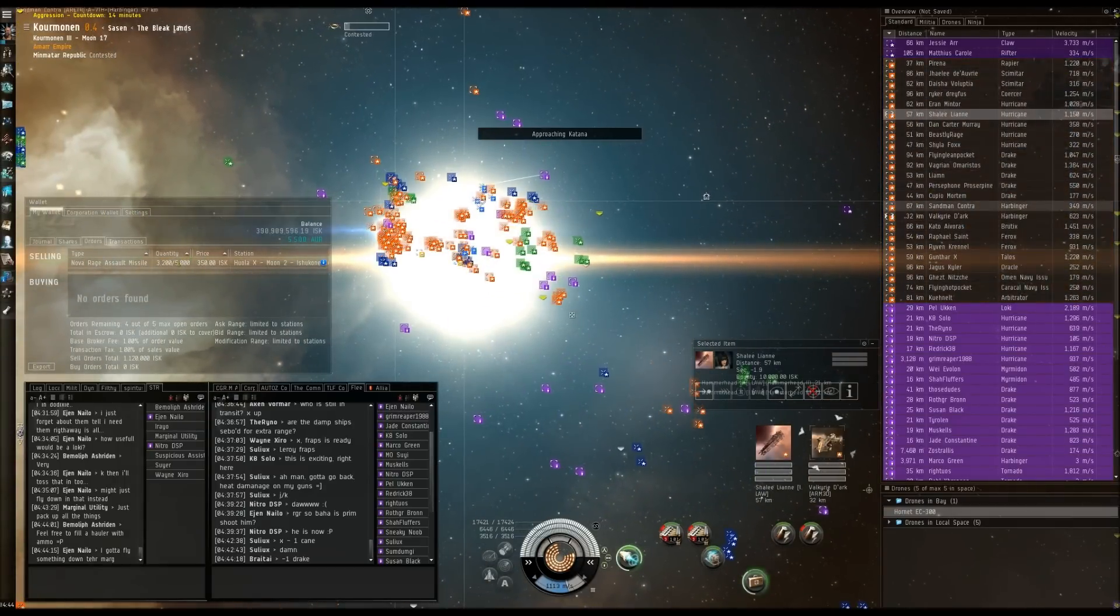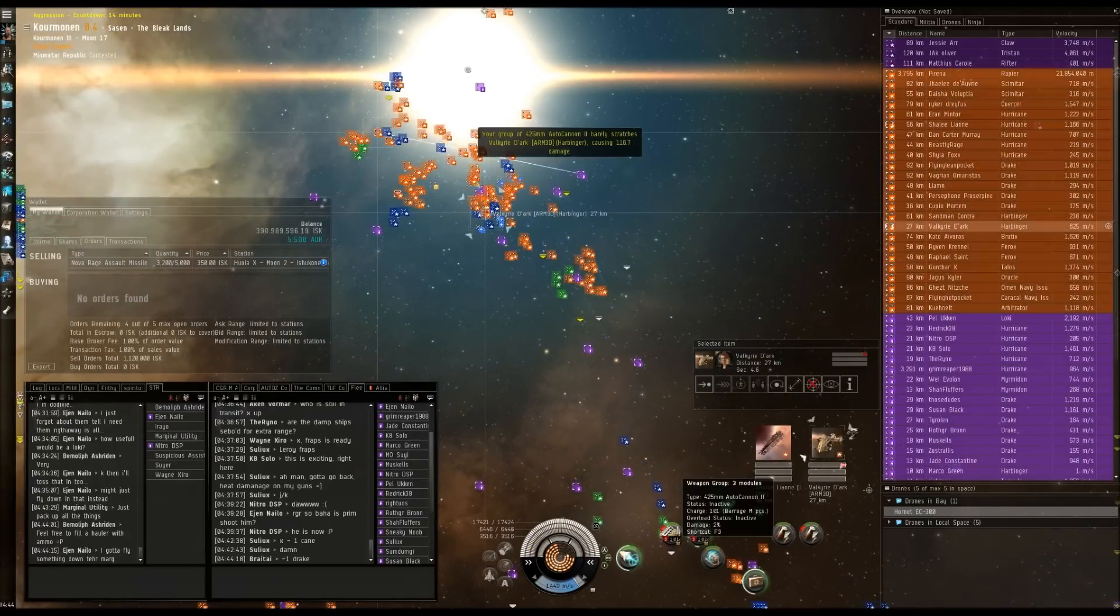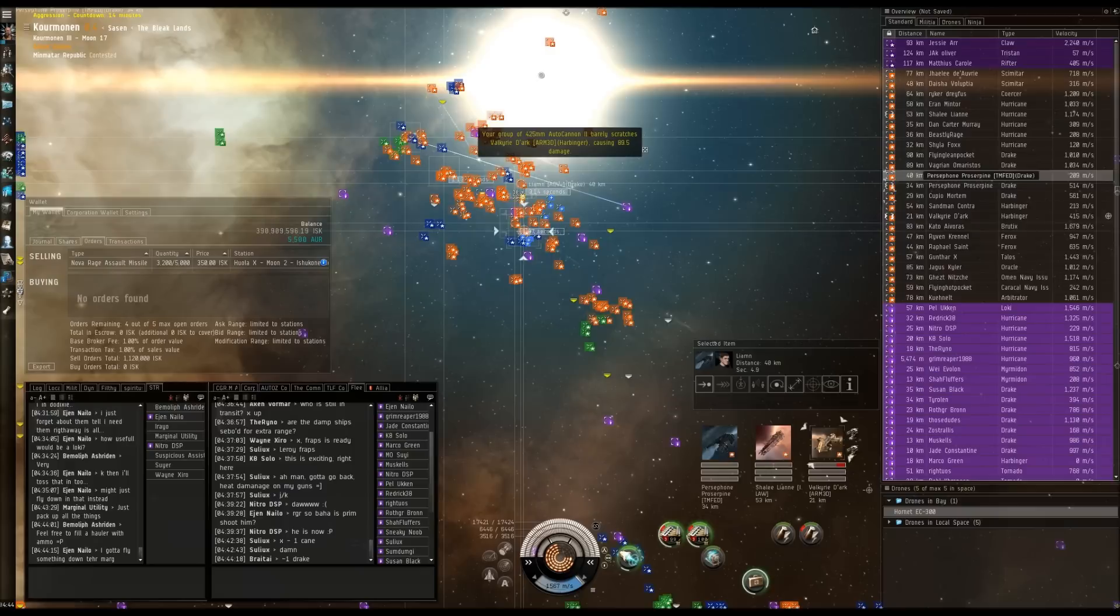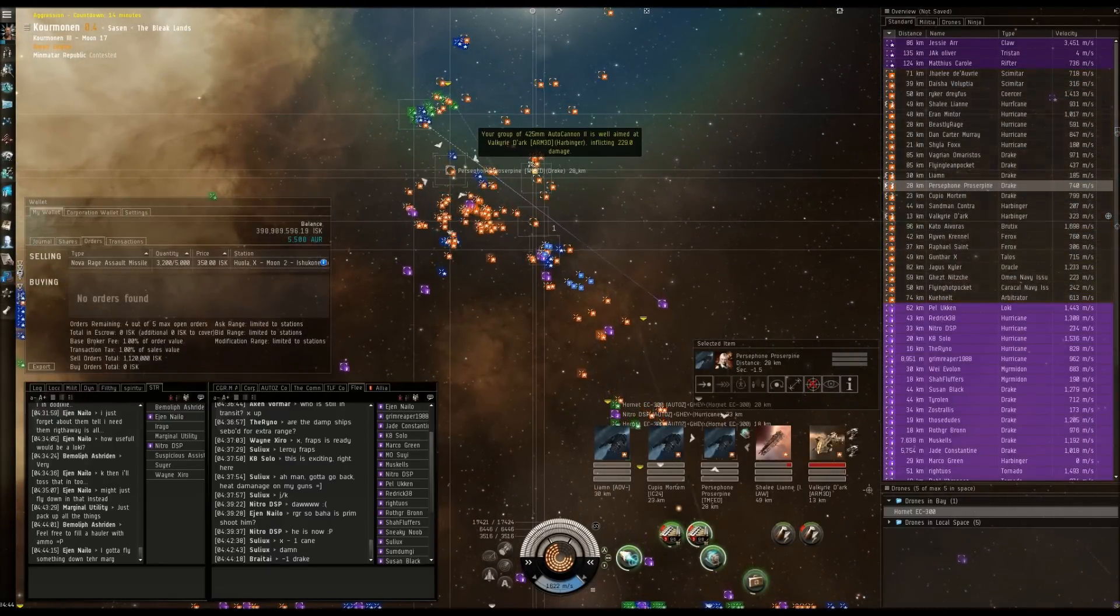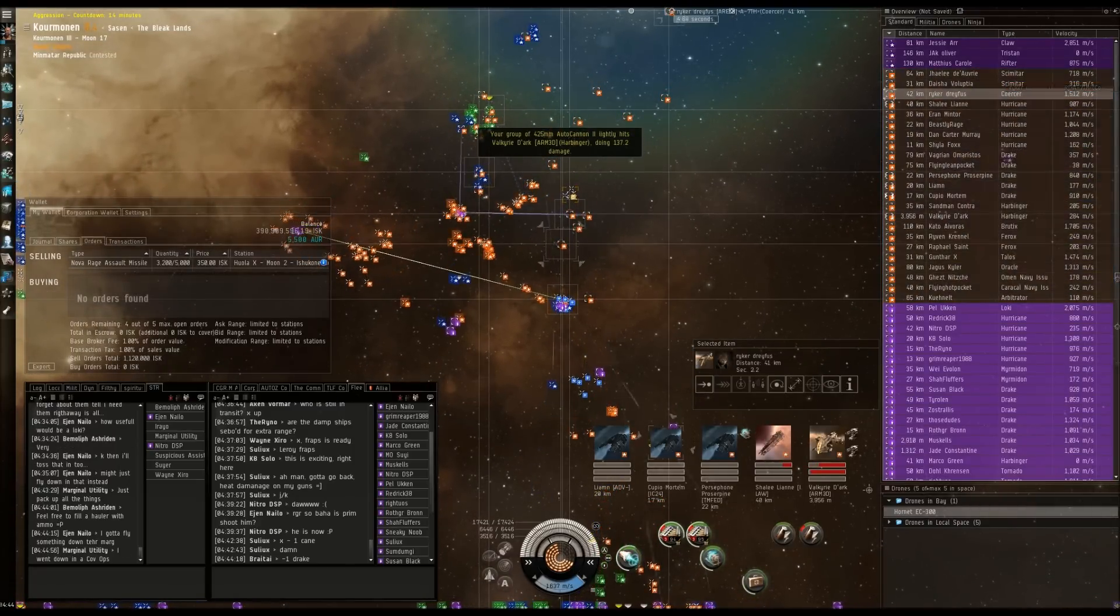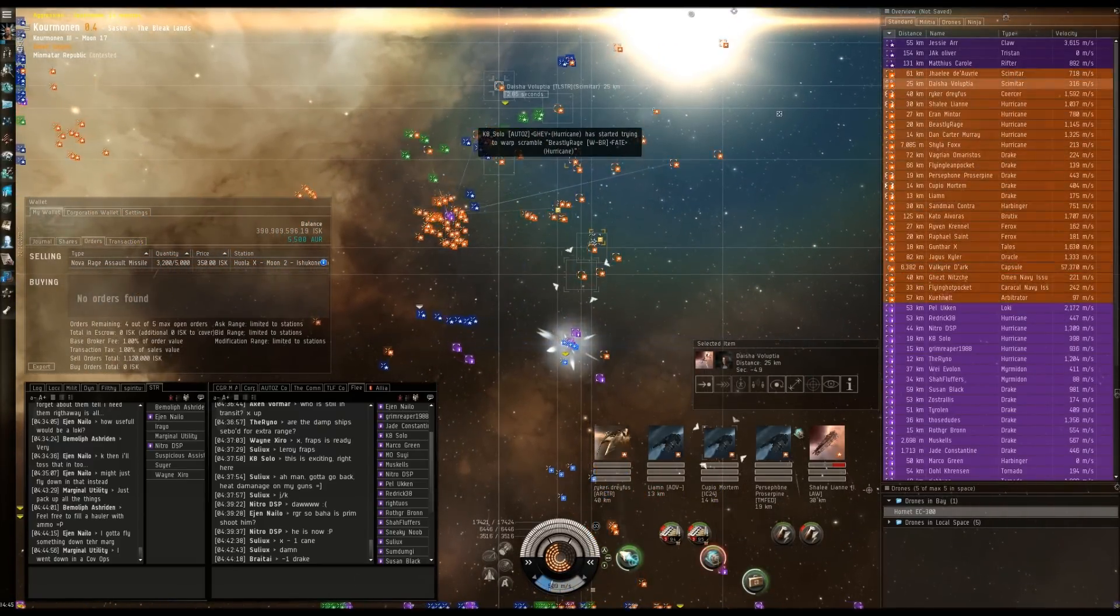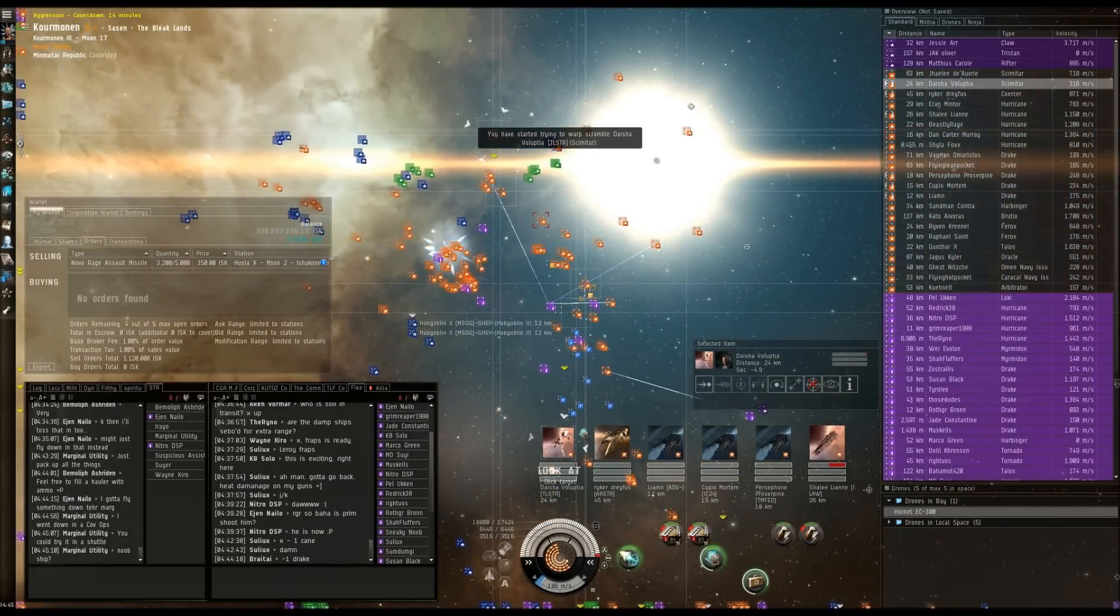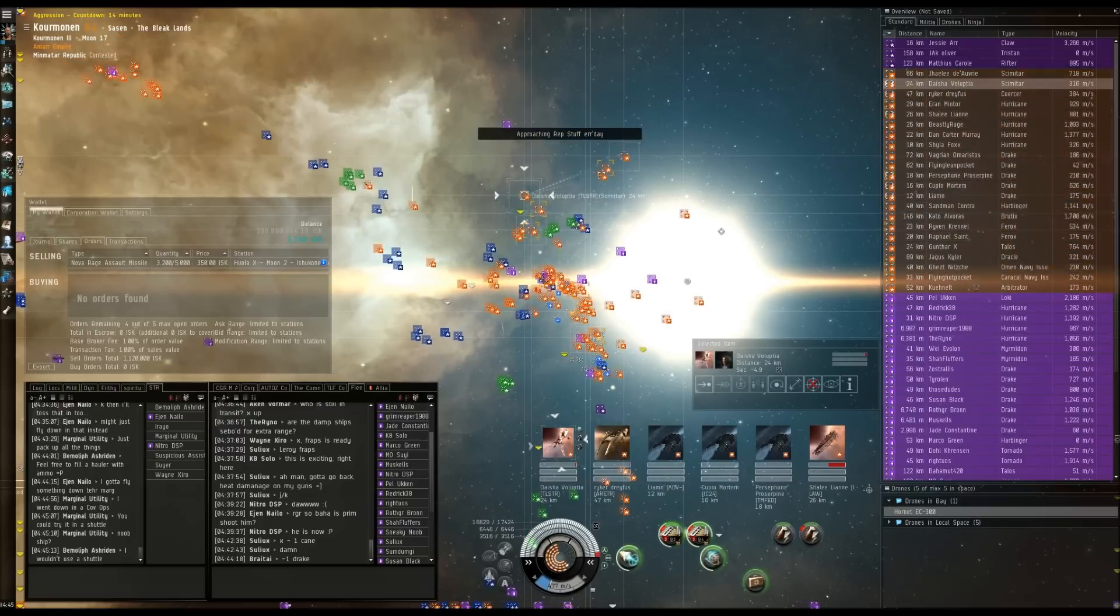Valerie Dark is going to be secondary. Valerie Dark in a Harbinger. Good bailing. Spread points guys. Get a point on Valerie Dark. Go for points on Shaylee Fox as well. Shaylee Fox is primary. Secondary is Beastly Rage. Point on Dyshaar the Scimitar. Nice catch. Take down Dyshaar. Switch to Dyshaar.